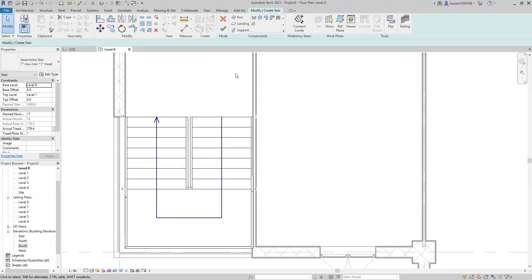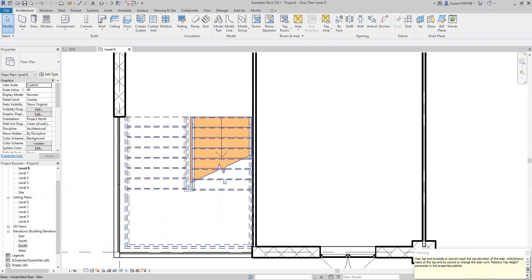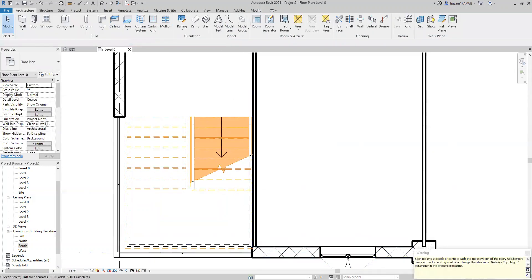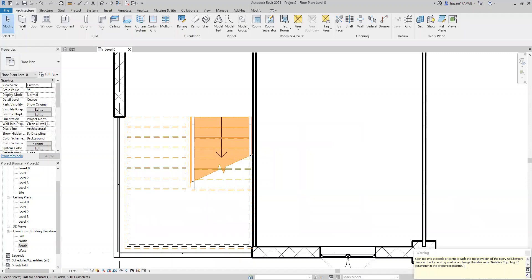So then I click finish editing and I finished the stairs for now, but see the warning here says the stairs top exceeds or cannot reach the top elevation of the stairs. Add/remove rises at the top by control or change the stairs relative top height. What does that mean?